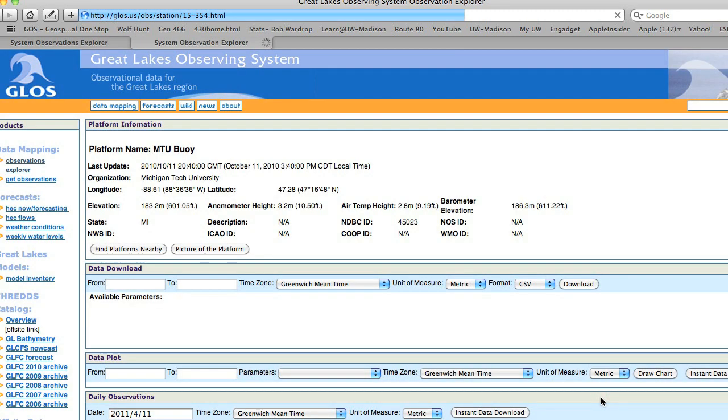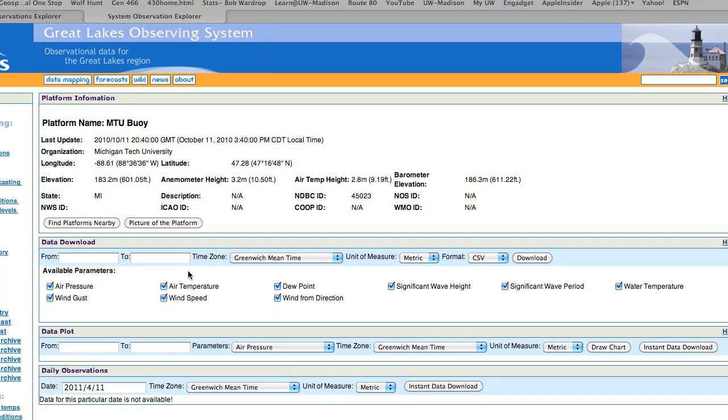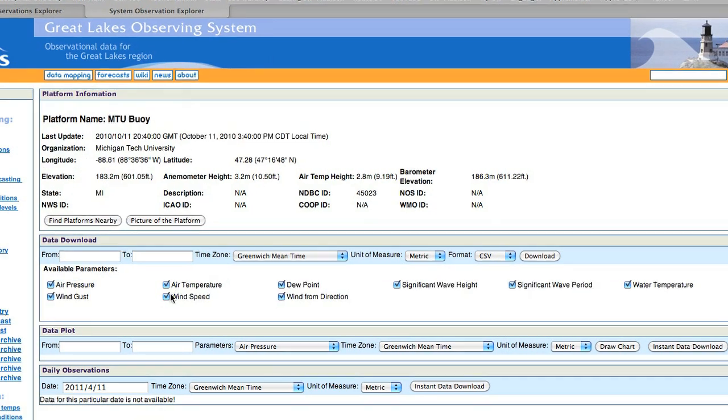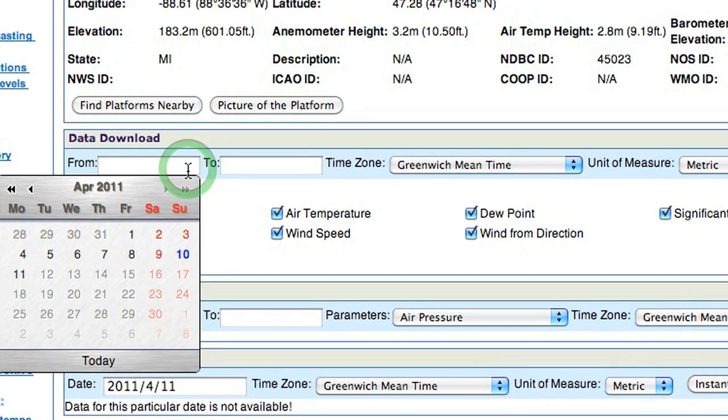Clicking the View More Data button brings up a new interface. We now have options to view real-time observations, download historical data, and plot data.